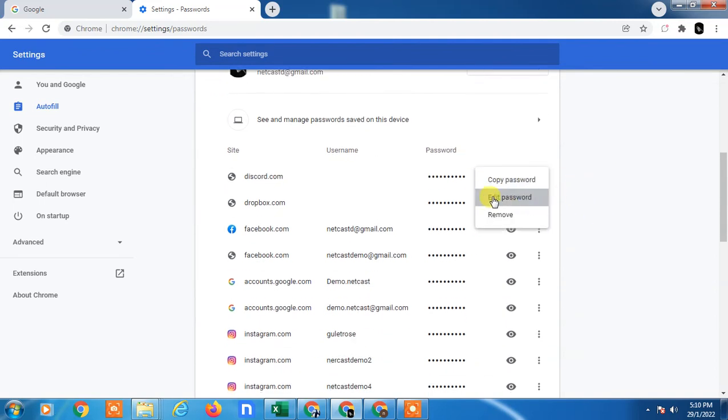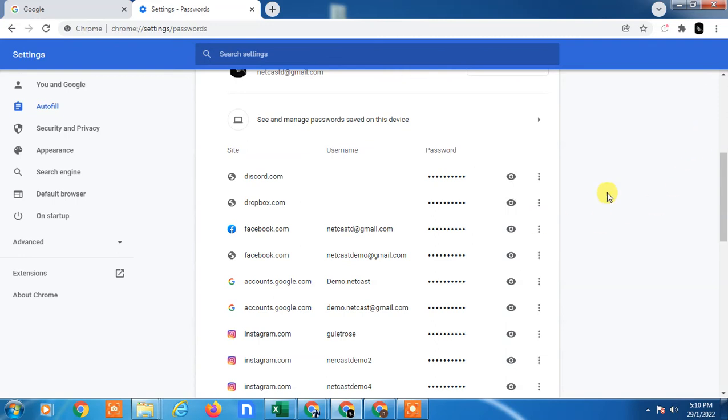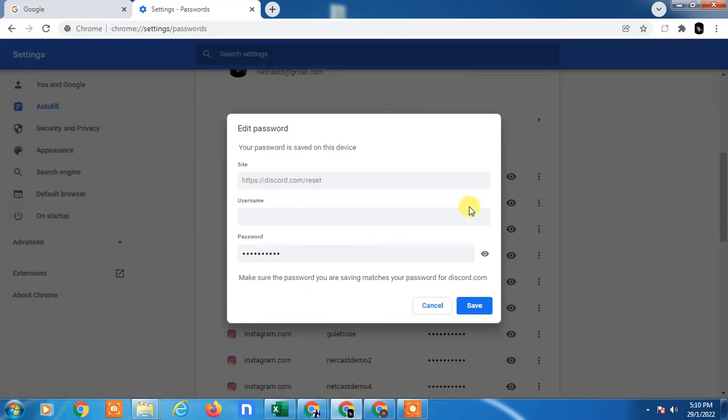If you want to edit, just click on Edit. Here you can edit your password. You can see your password from here, edit it, and click on Save.